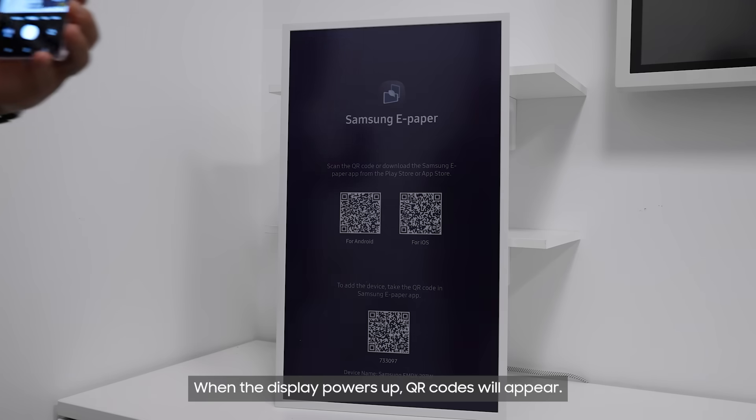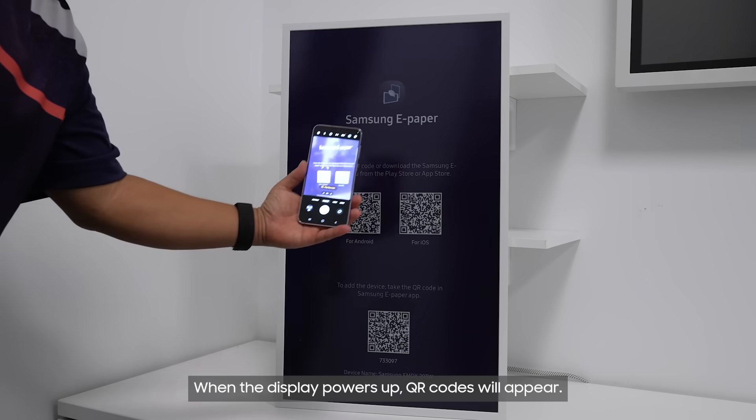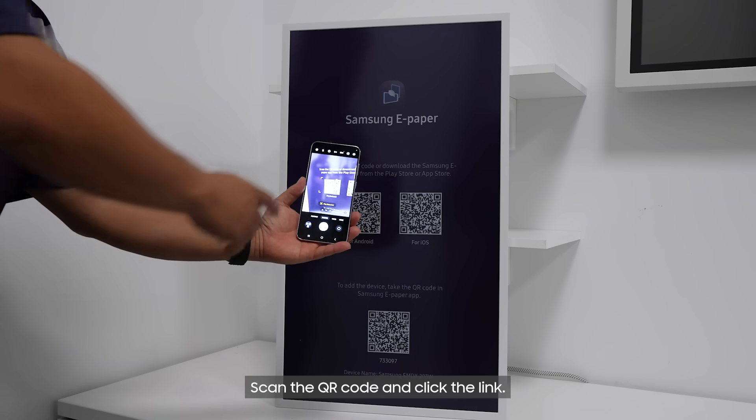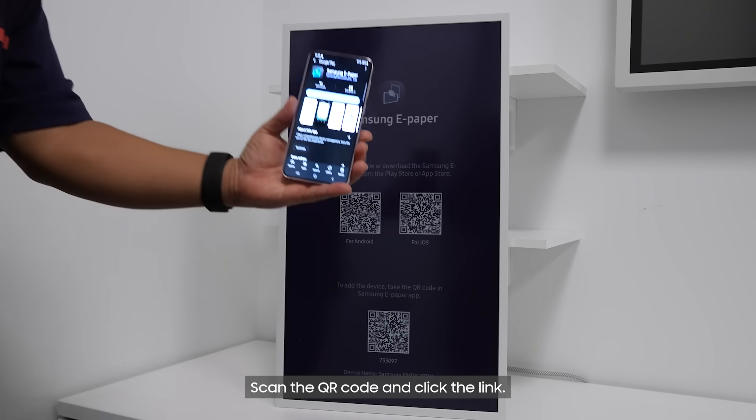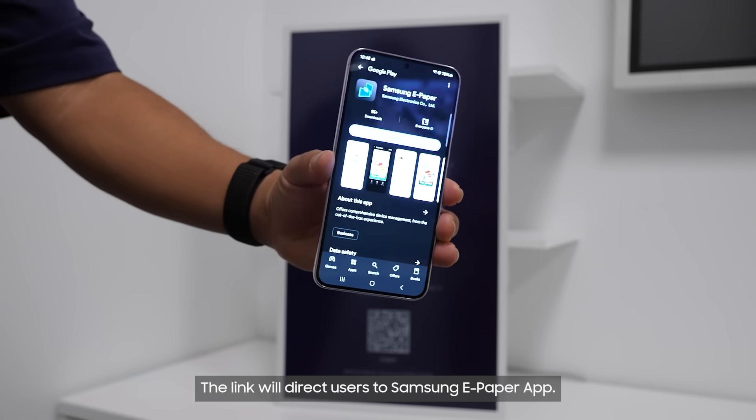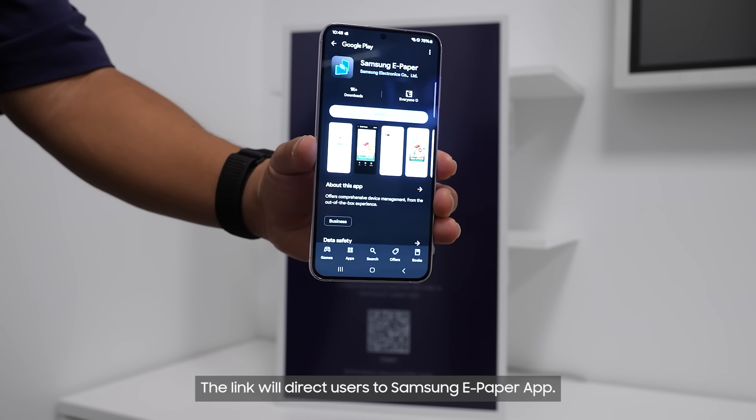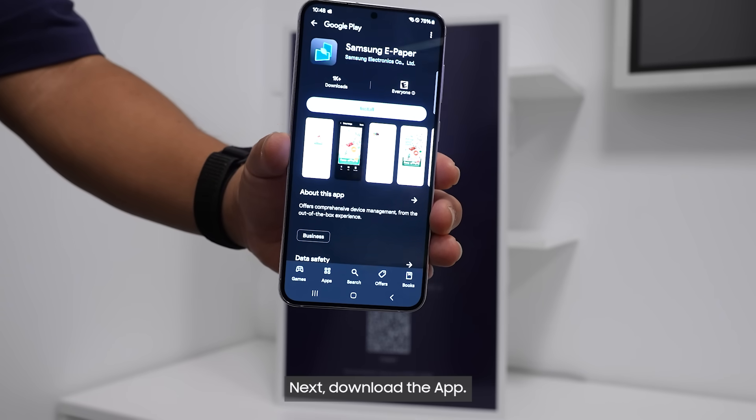When the display powers up, QR codes will appear. Scan the QR code and click the link. The link will direct users to Samsung ePaper app. Next, download the app.